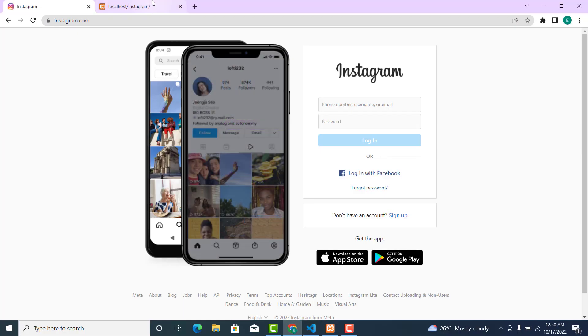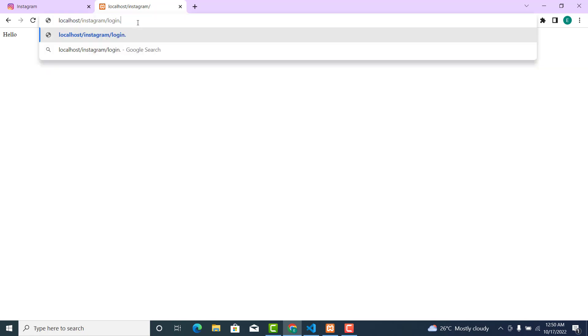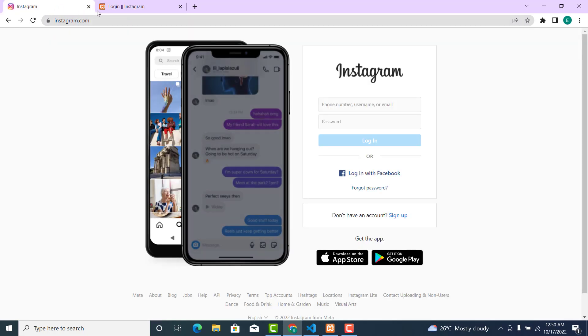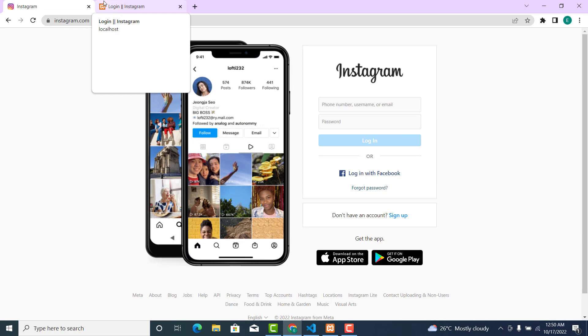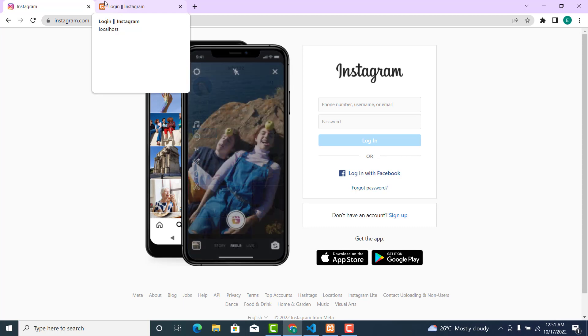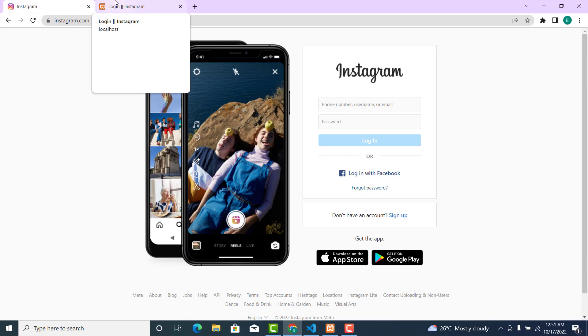Go back to your browser — this is what we have, so let's refresh it. Type login.php. Now the first thing I want us to work on is to change the icon. I want us to change the favicon to this icon over here.